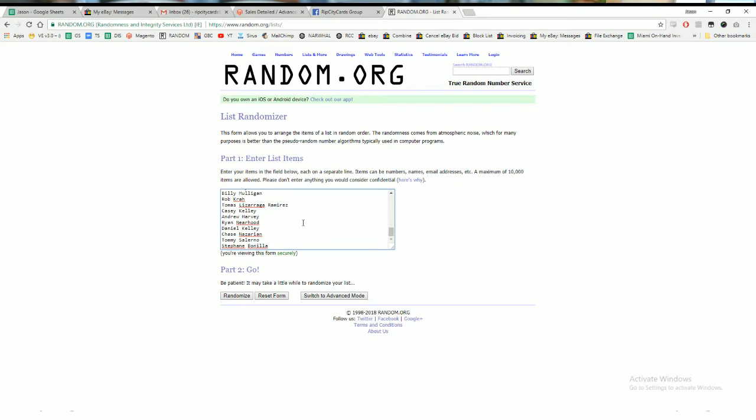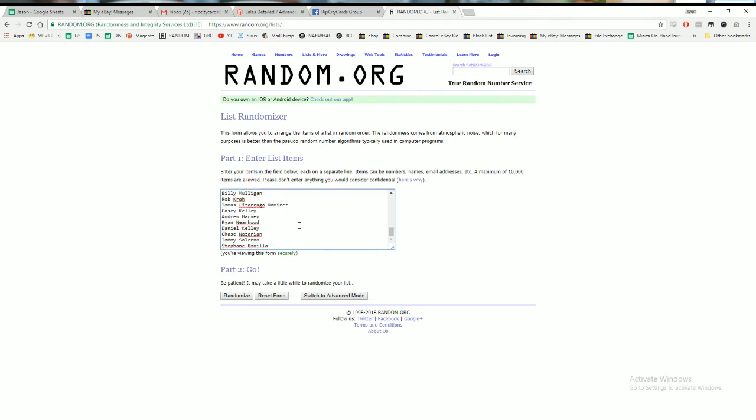The top 10 names in the randomizer are gonna receive $10 in break credit each. If you follow us on Facebook, I will send it to you via Facebook Messenger. This video is just to show you that I'm a man of my word.